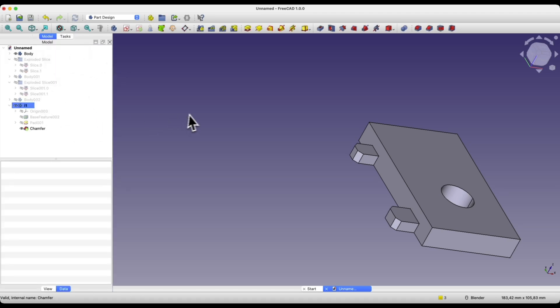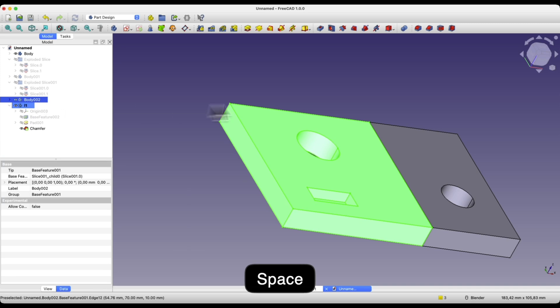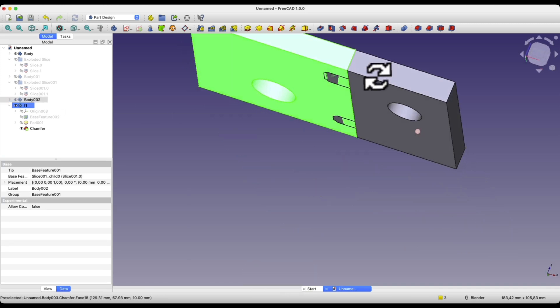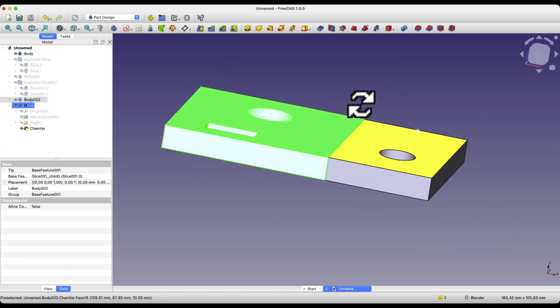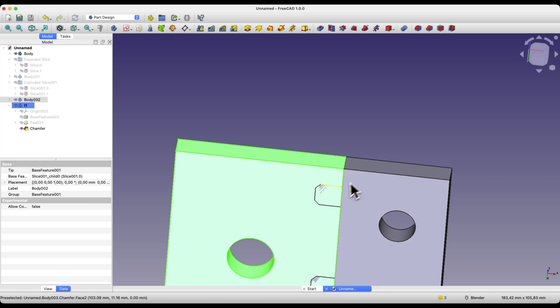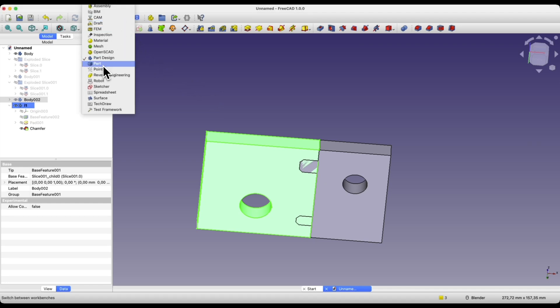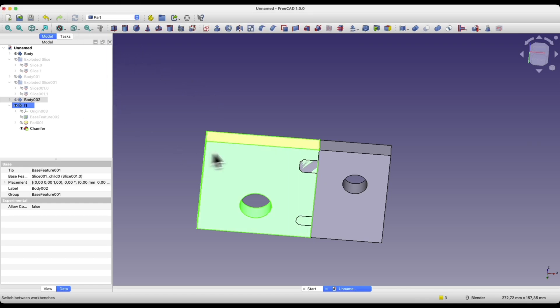And we have this solid. Now I will turn on the visibility of this solid and I would like there to be pockets in this part, in these places. To do this we will use the operation of subtracting one solid from another. We go to the part module and here we will use the operation of subtracting one solid from another.